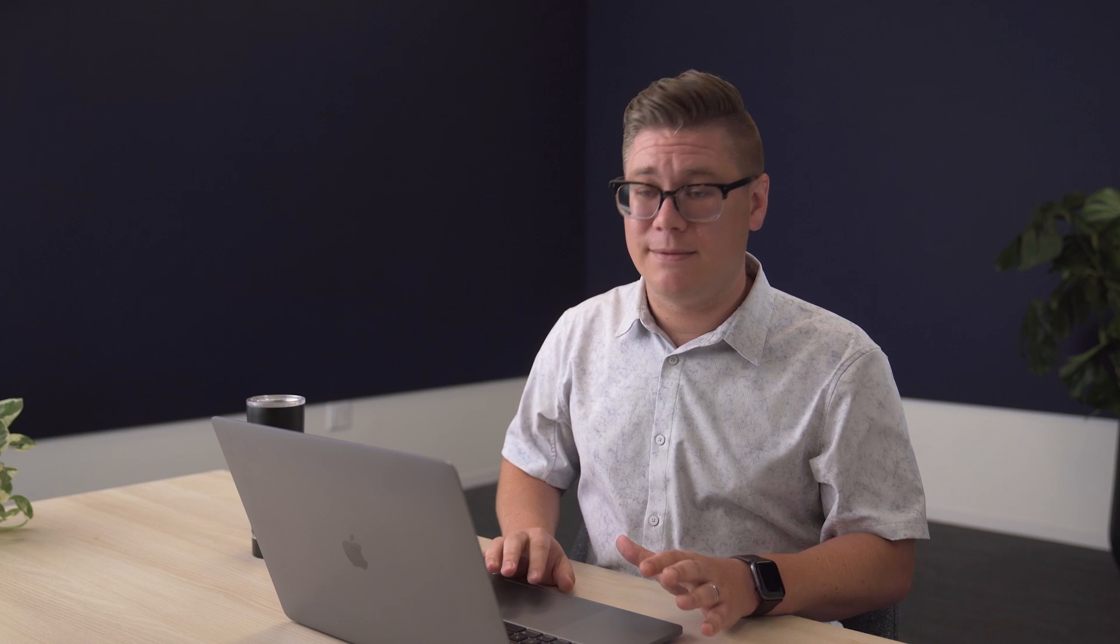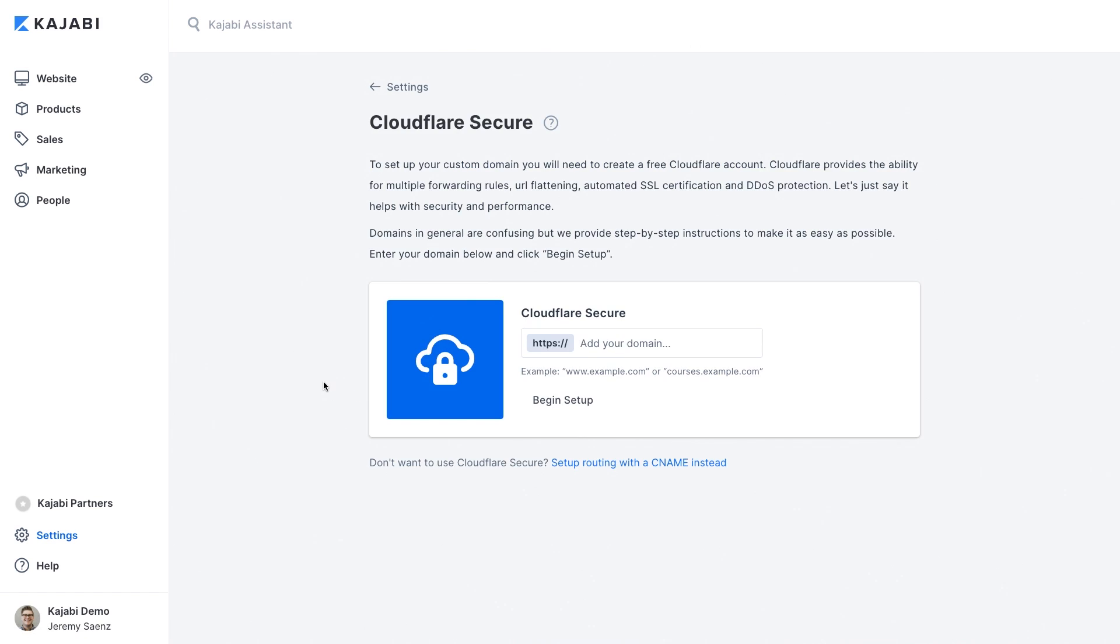Now once you have your payments handled you should be able to set up your domain and your email settings. If you don't have your own custom domain for your website go through the custom domain setup process in the settings. If you don't have your own custom domain name don't worry Kajabi gives you a subdomain to use under .mykajabi.com.